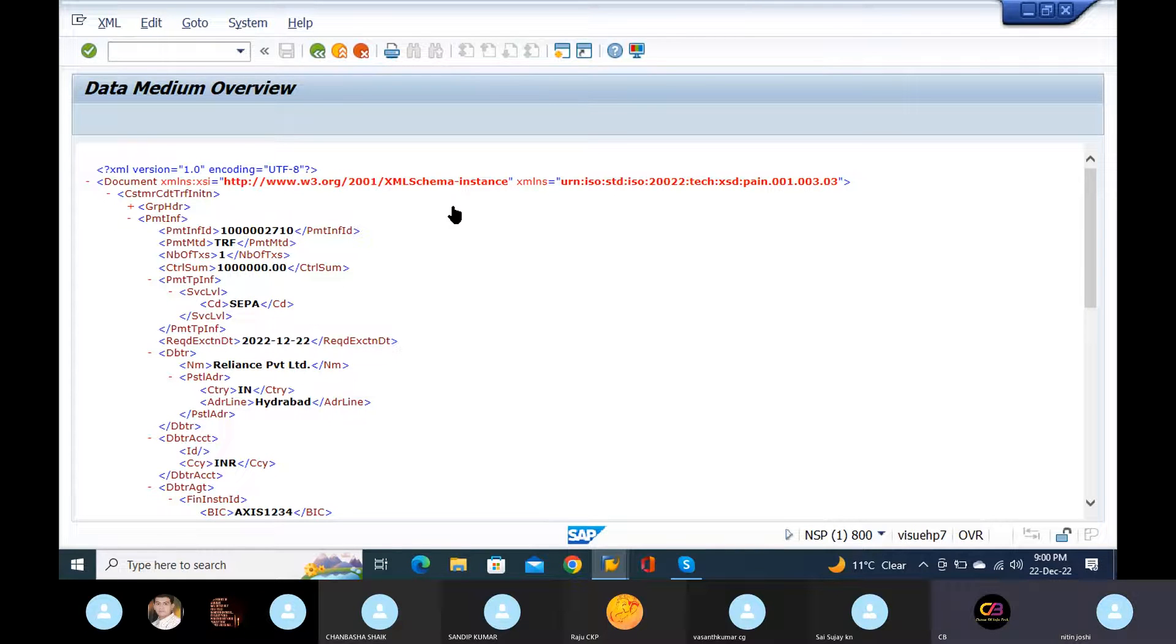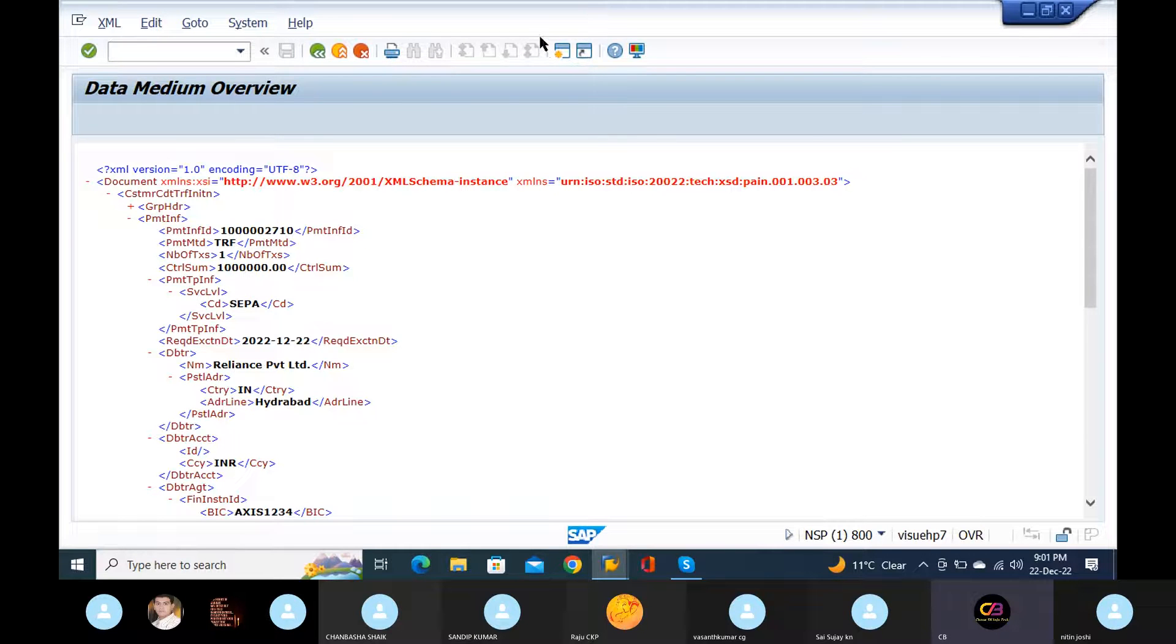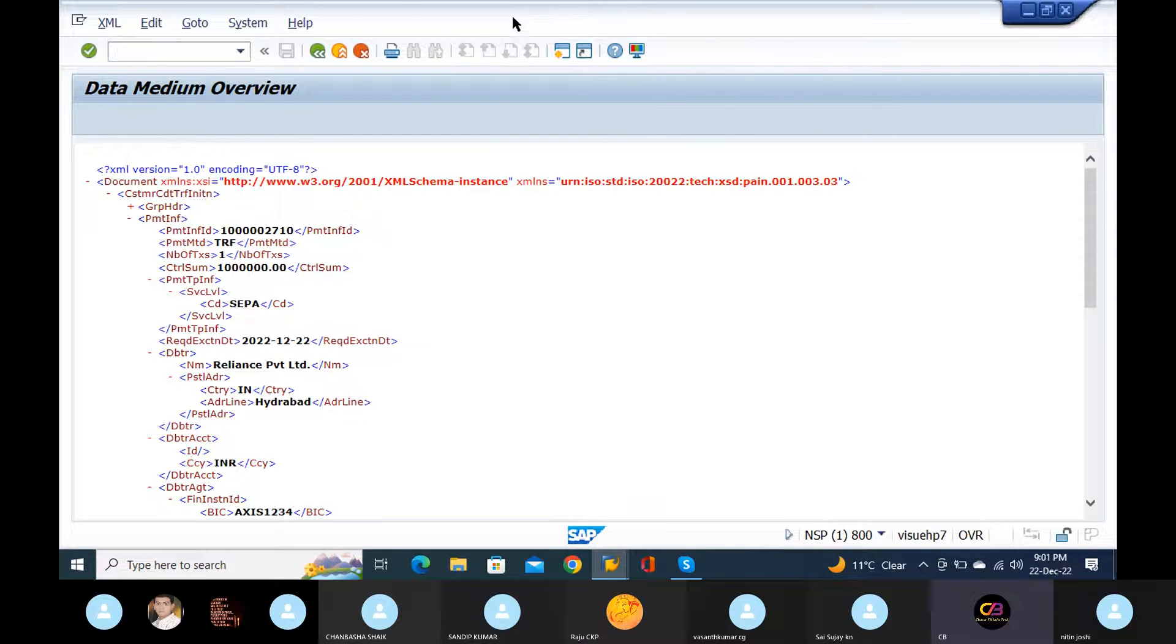Okay, so in client requirement, we need to map some client business scenarios. And in the bank format, bank format should be according to the client requirement. Now I will tell you how you can understand the client business requirement. I will tell you, just go to Chrome. Go to Chrome, all right.